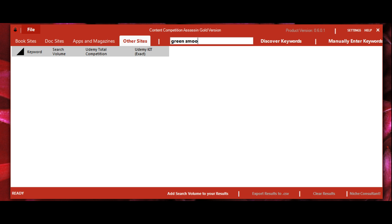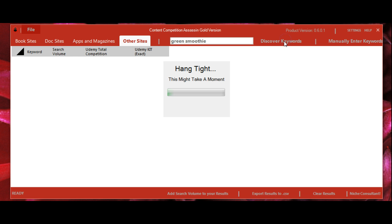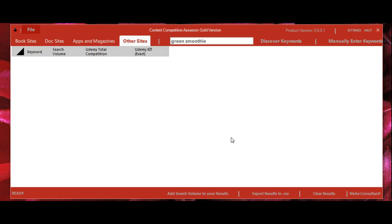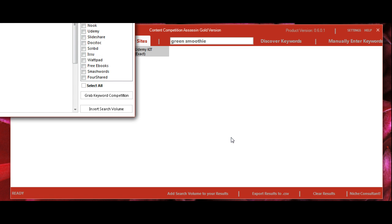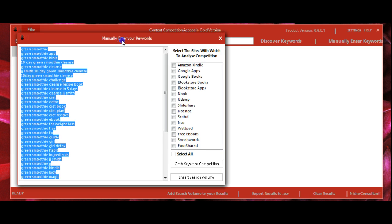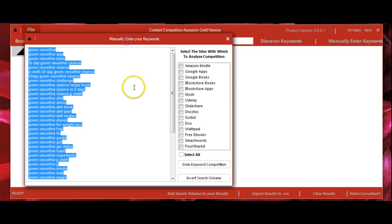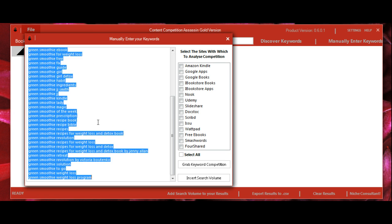Let's enter Green Smoothie. We then click Discover Keywords and the software is now working to bring up related keywords. It brings up a second window here and we can see a whole list of keywords.